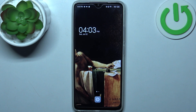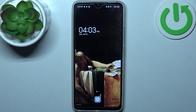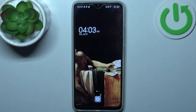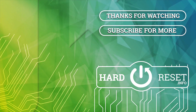Thanks for watching. If you find this tutorial useful, don't forget to hit that like button and subscribe to our channel. I'll see you next time. Bye.